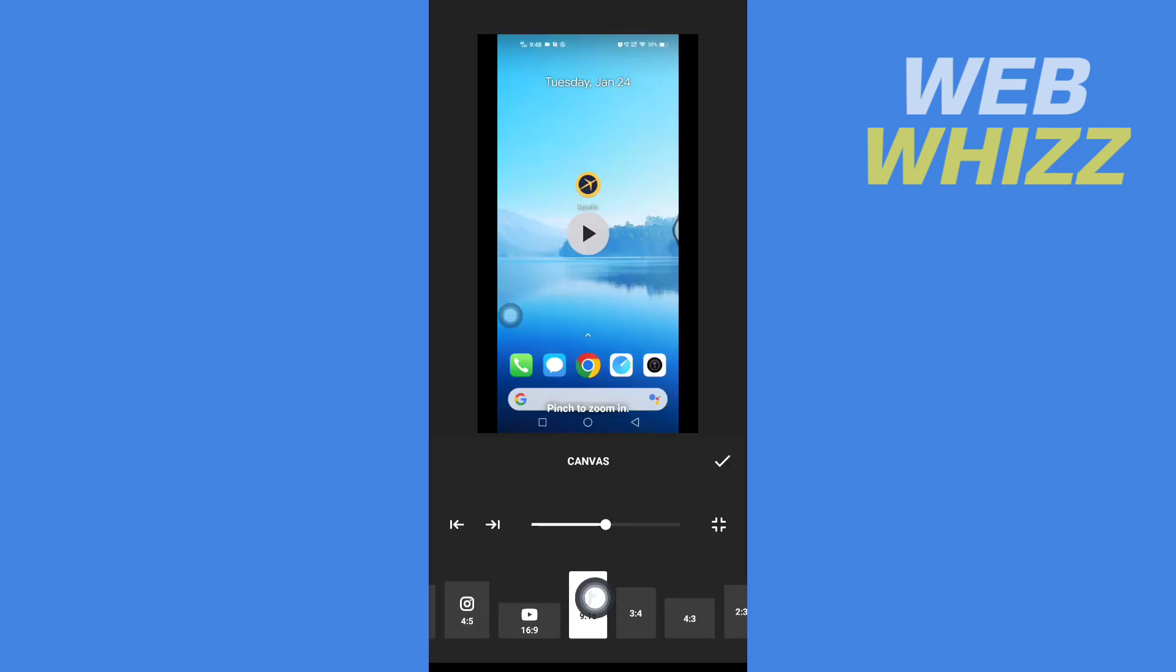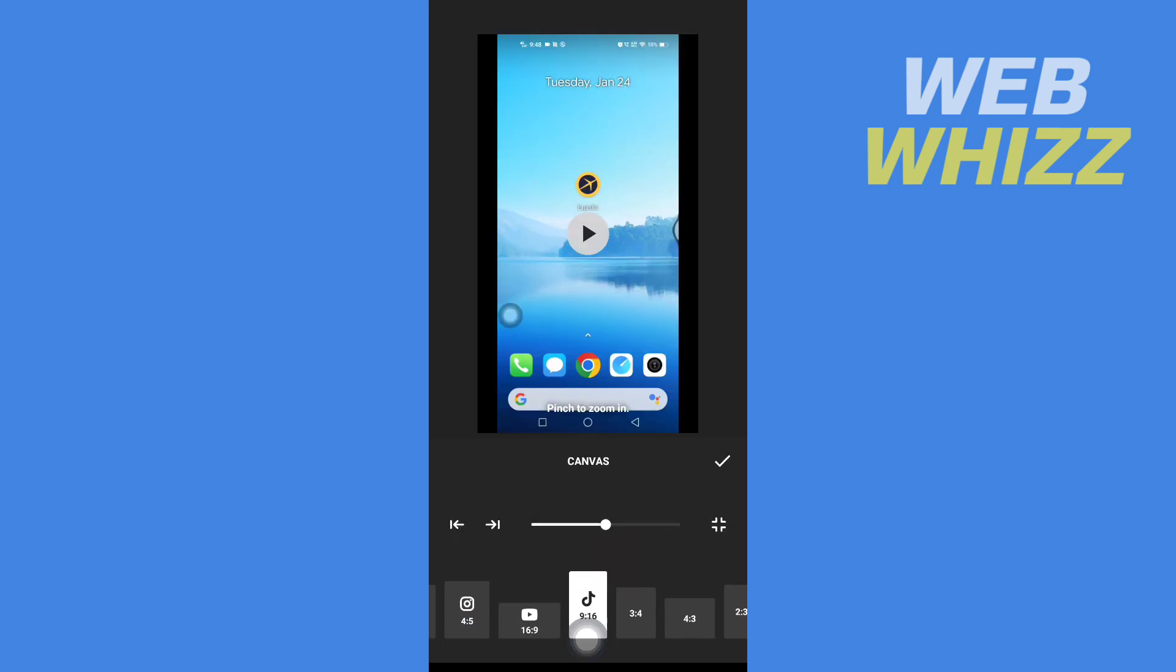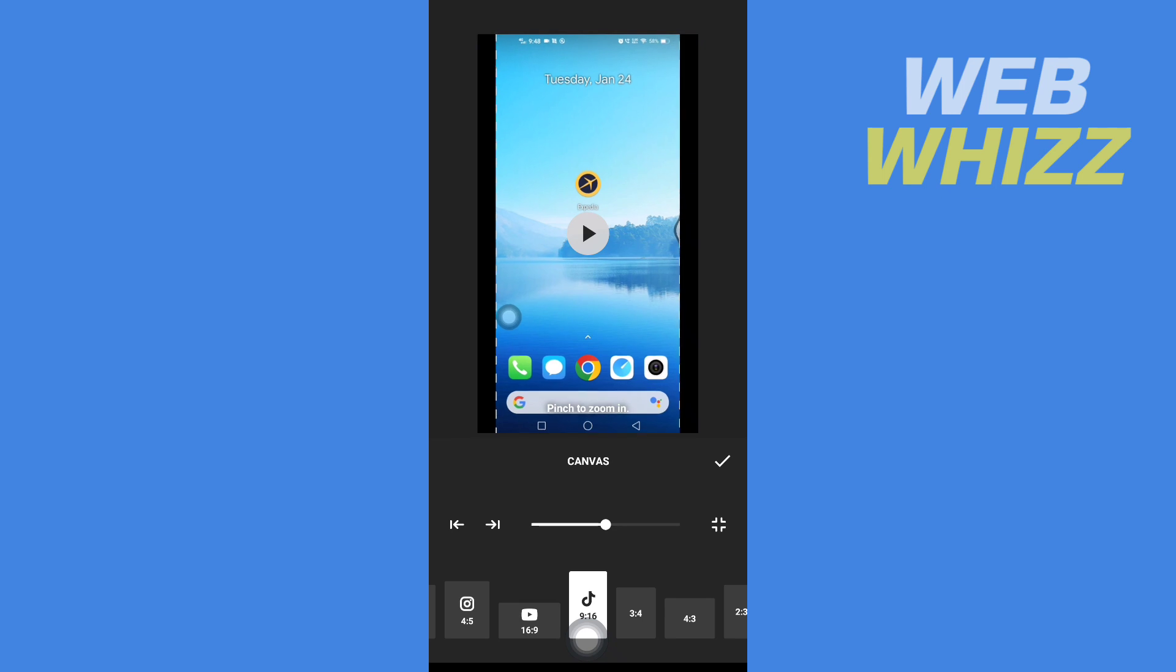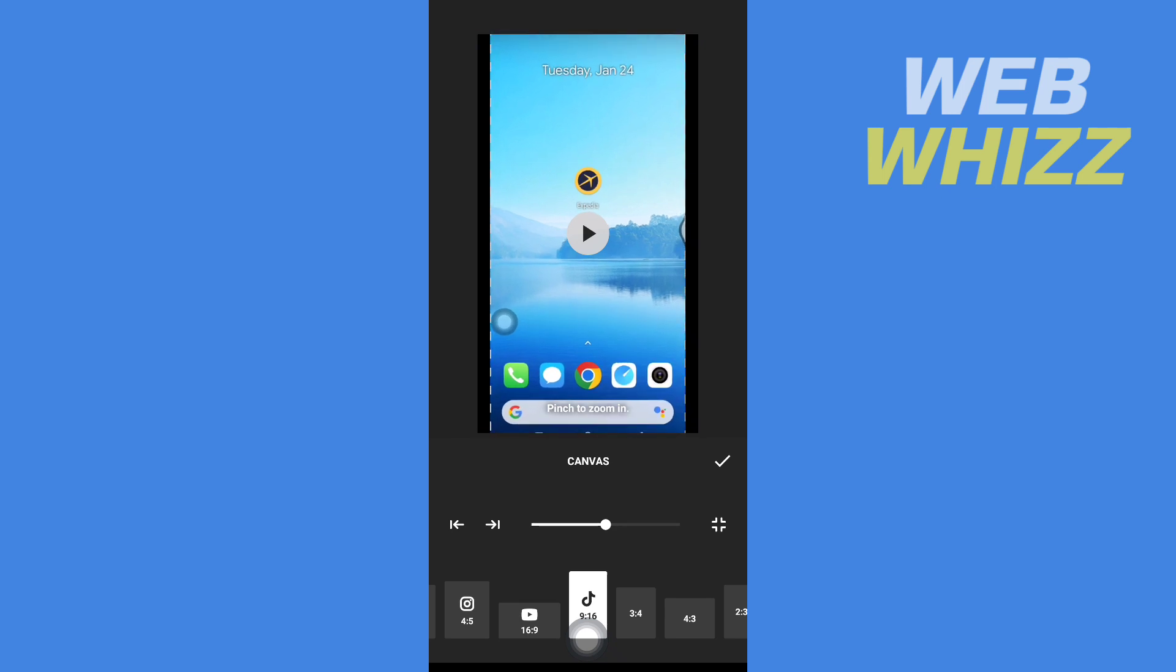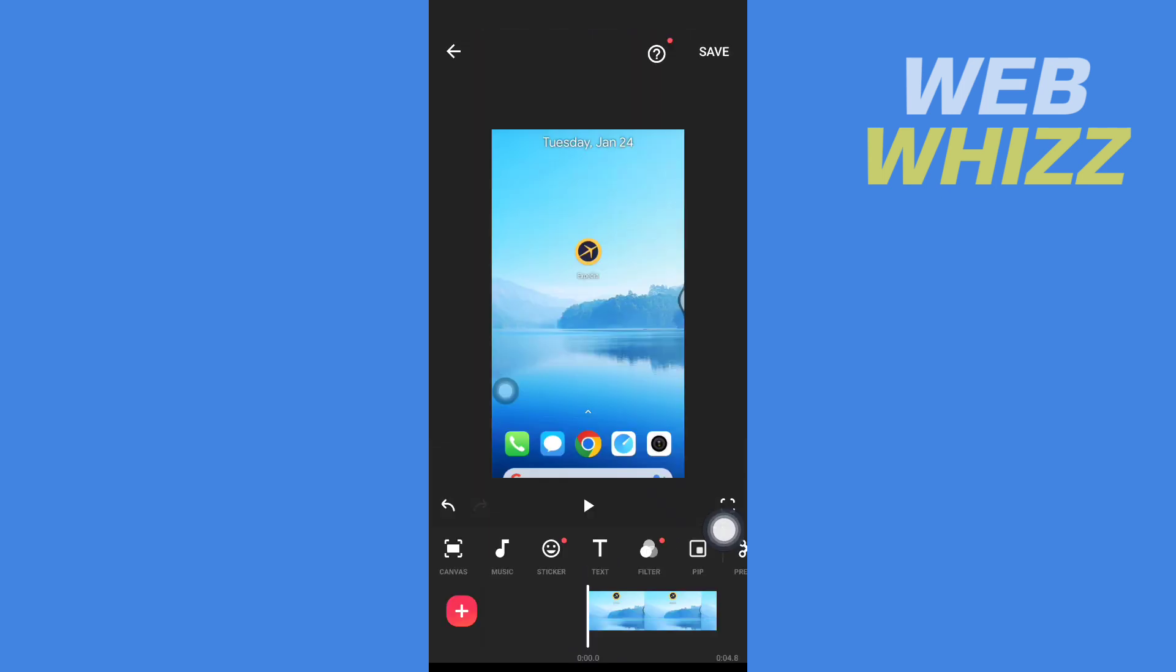From here select TikTok's resolution and then tap on check. Or if you want, you can also resize the video how you want. Then after you have done, tap on check.